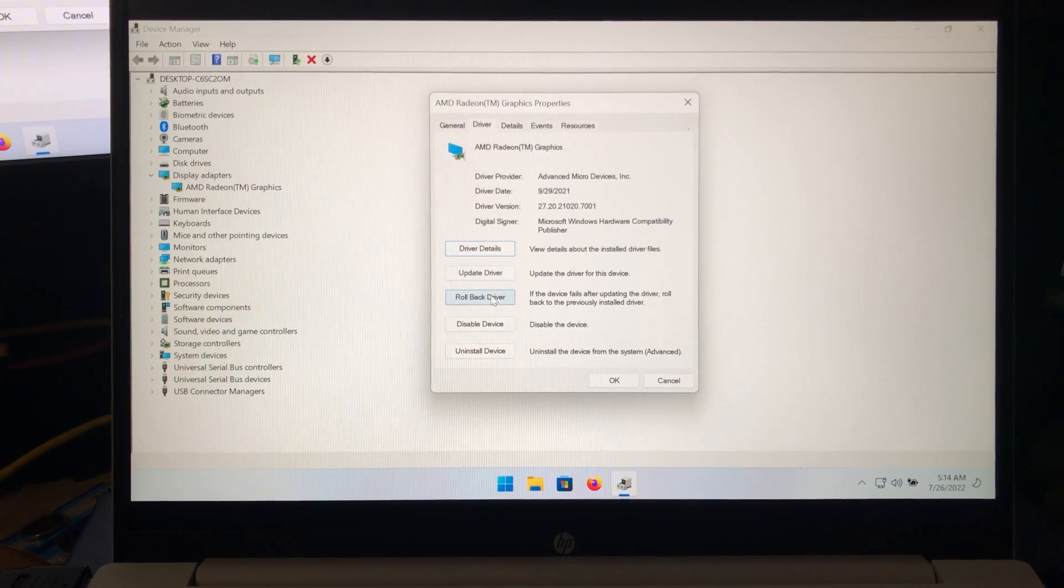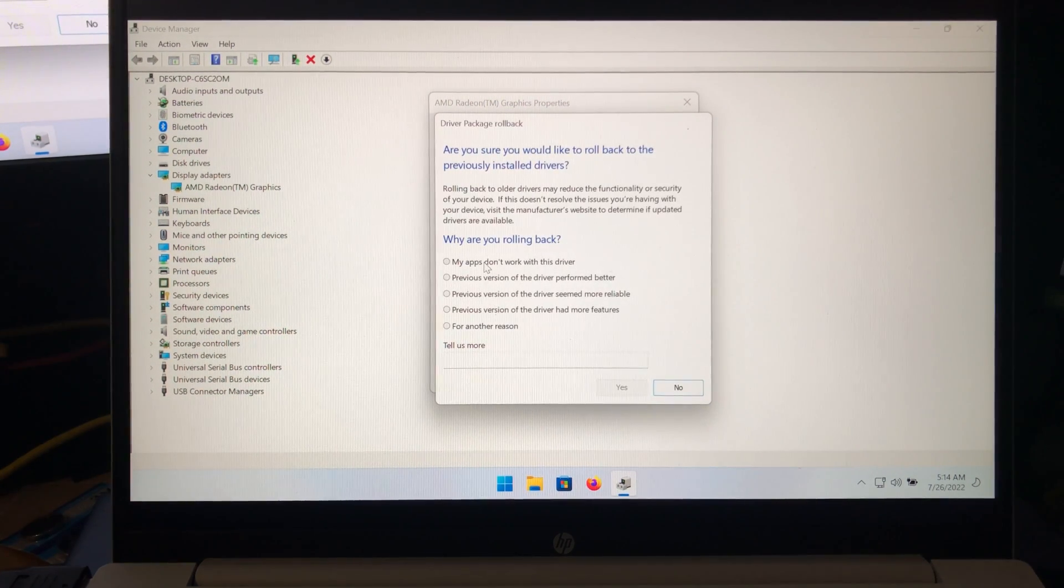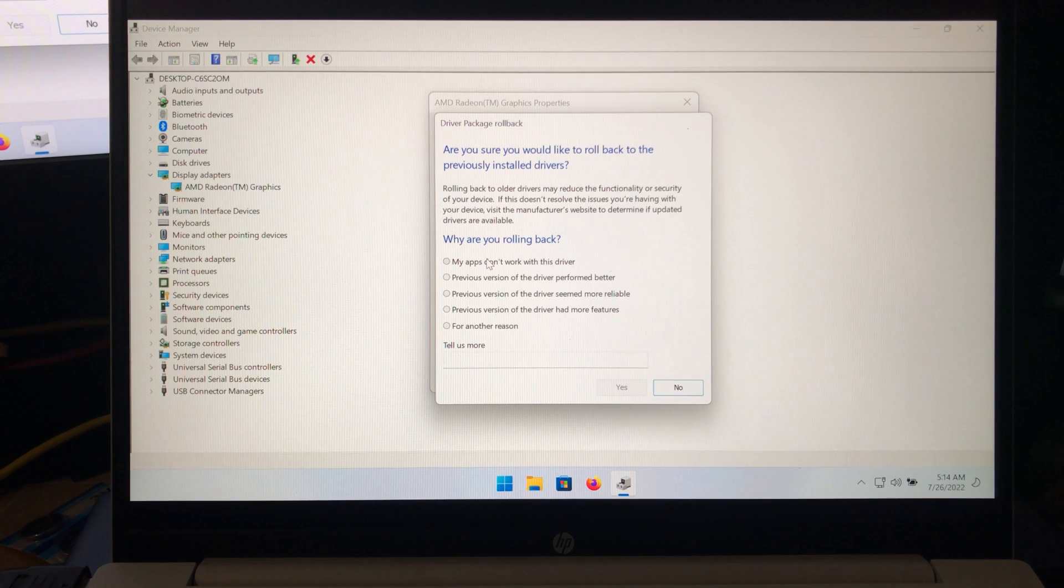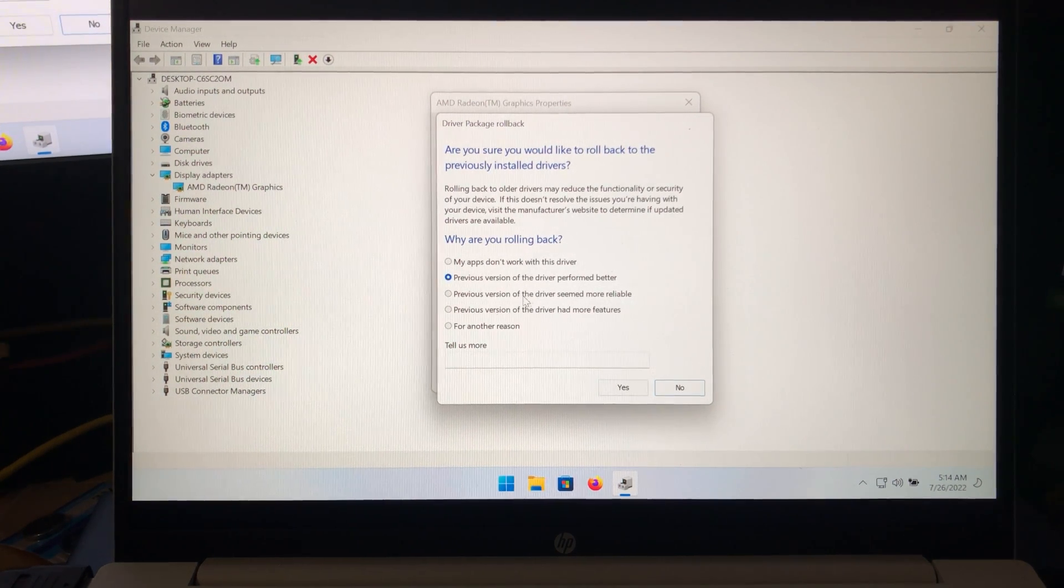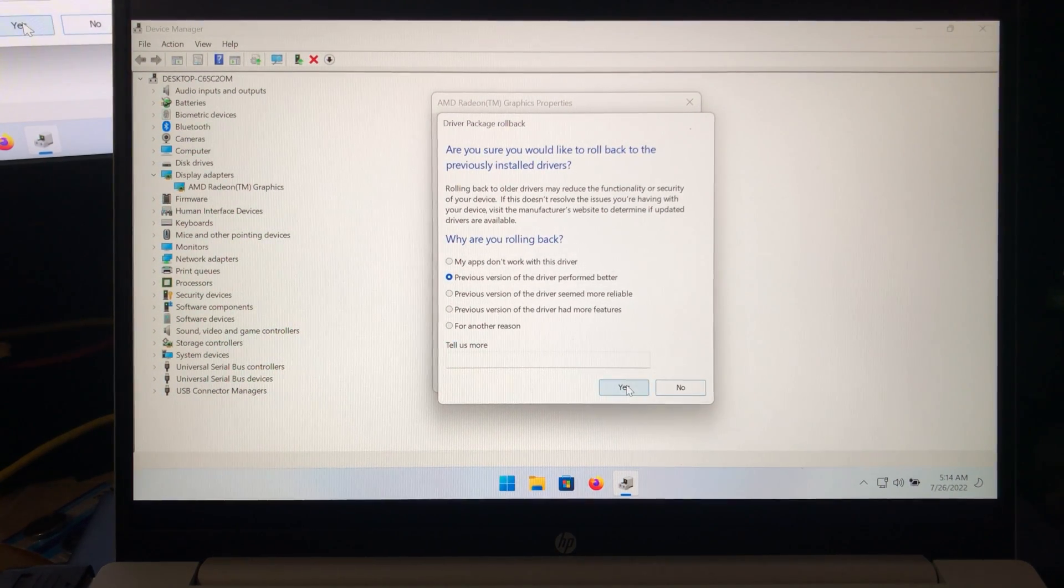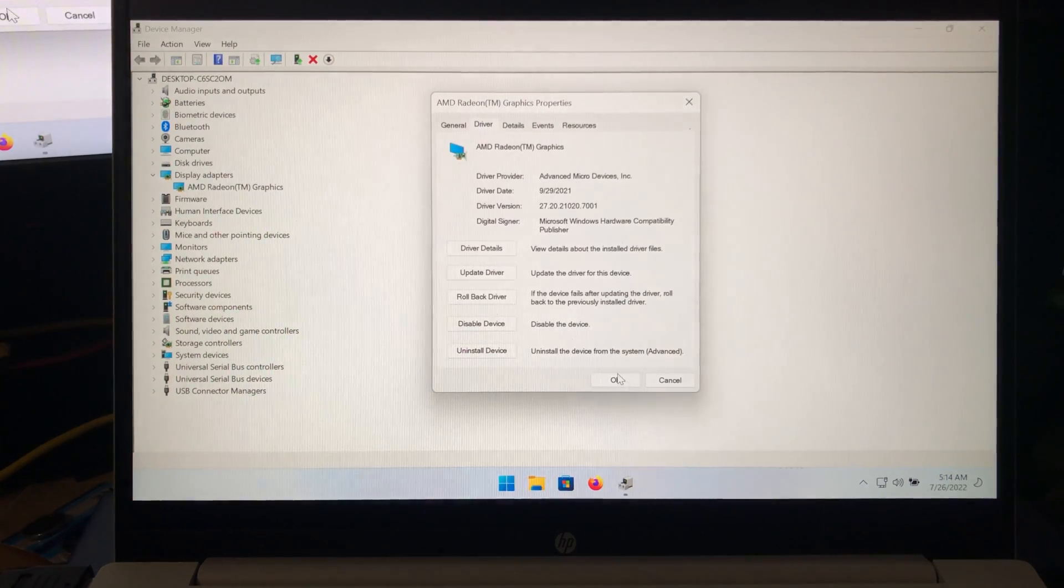And you just hit this button right here that says roll back drivers. You give it whatever option you want here, just tell it why, and then you hit yes. And it's going to roll back the drivers.